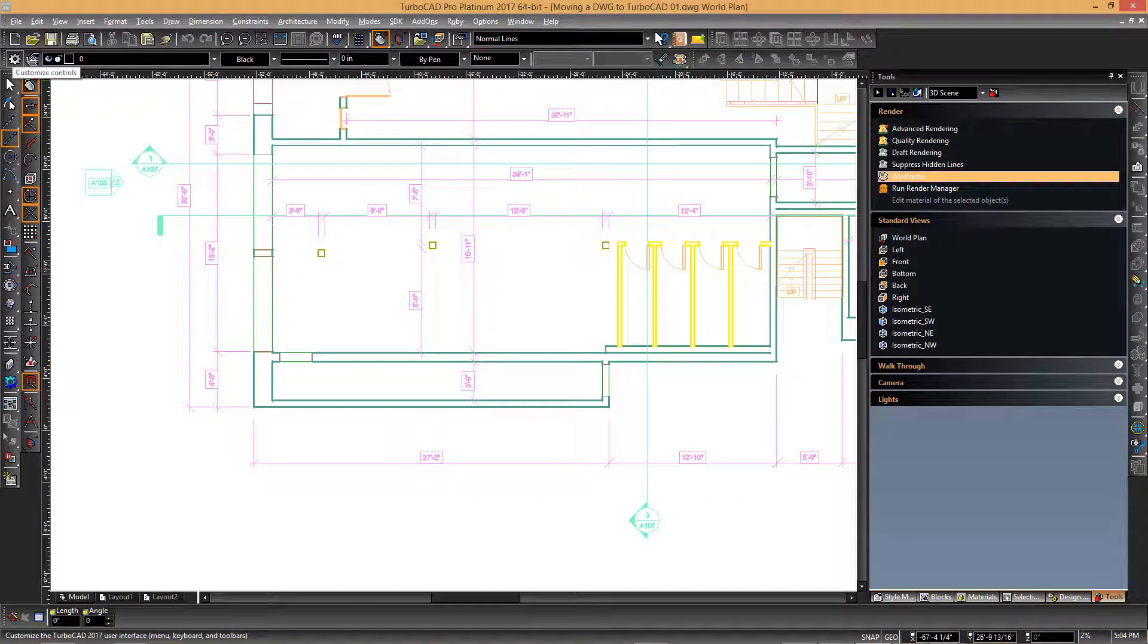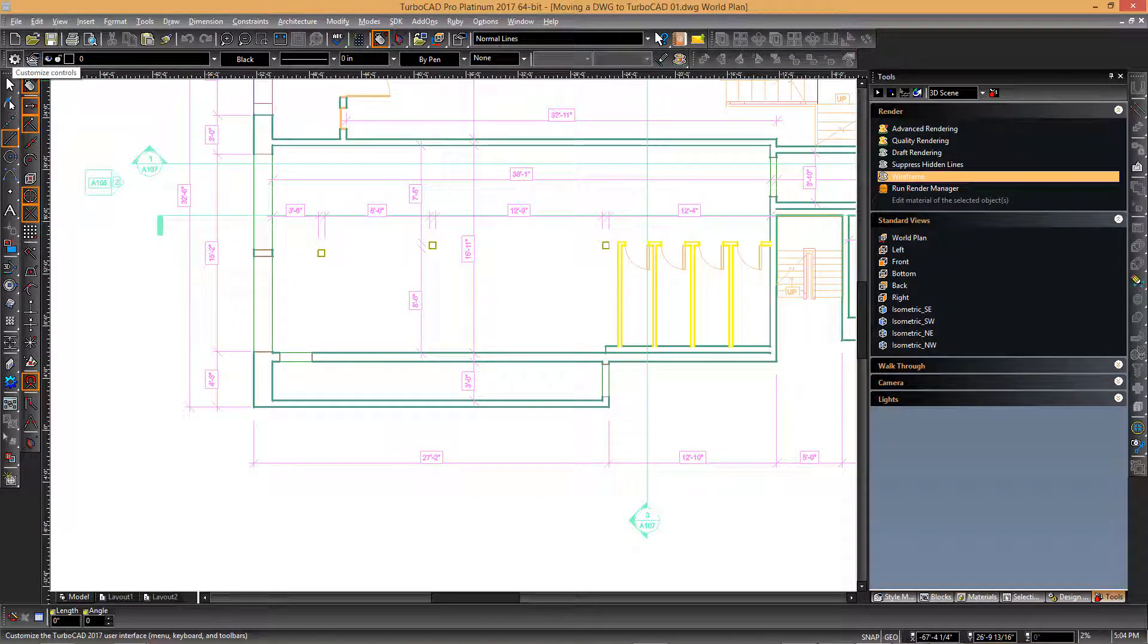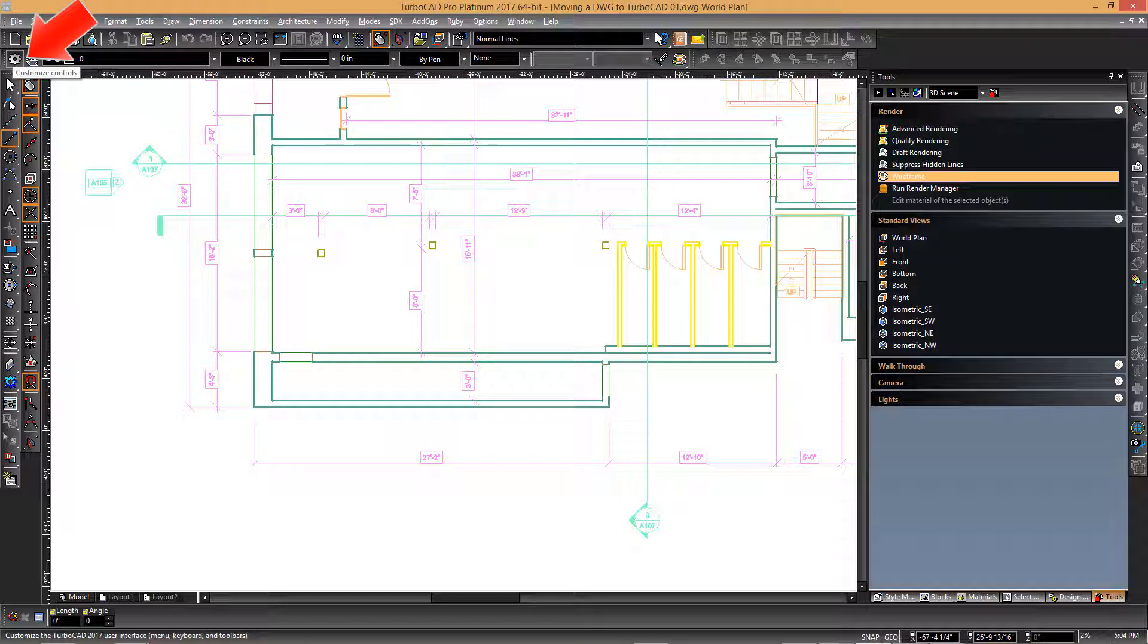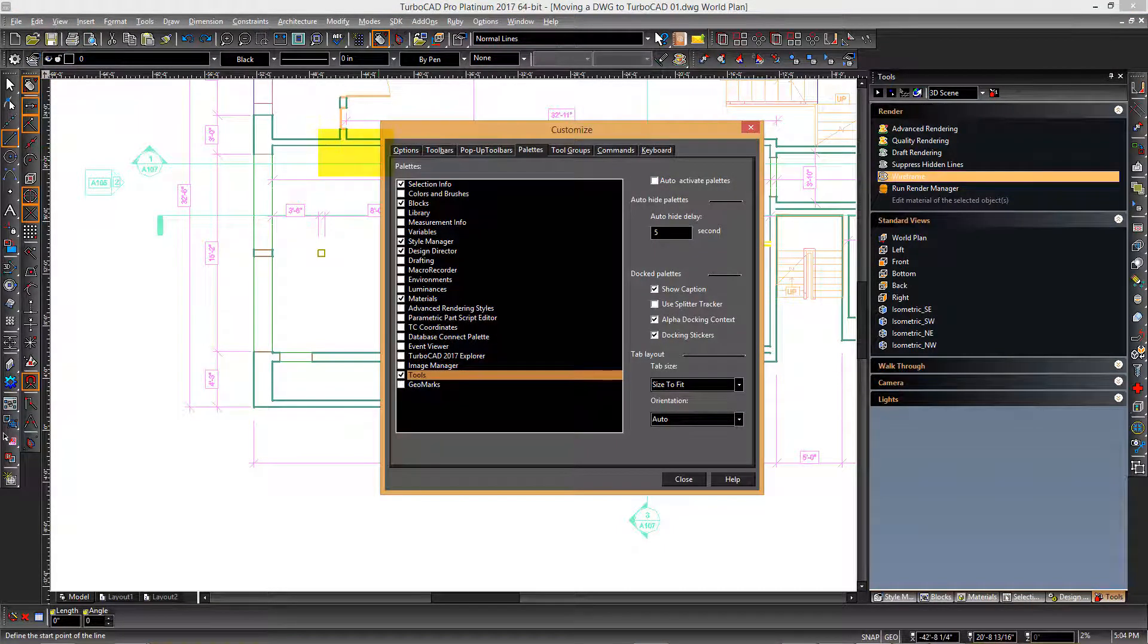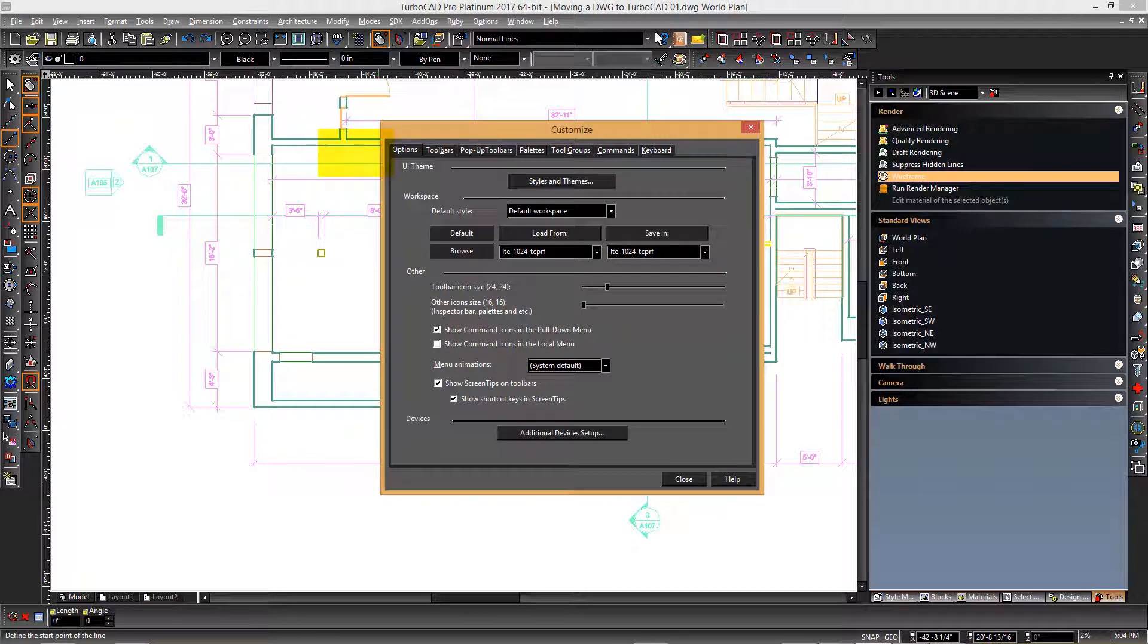It is possible to customize the TurboCAD interface so that the familiar pan operation is used instead. In TurboCAD, you can click the customize controls option to open the customize dialog, then click the options tab.